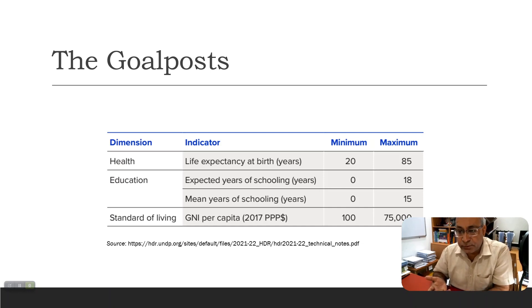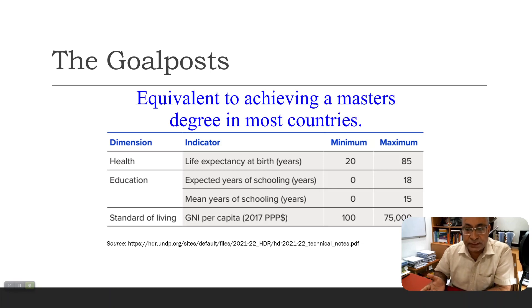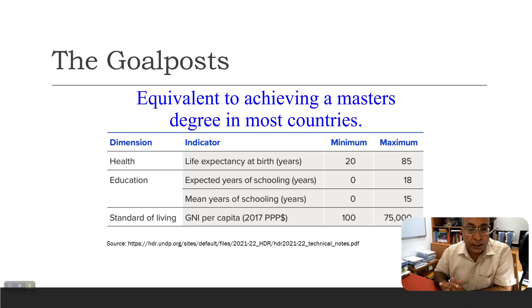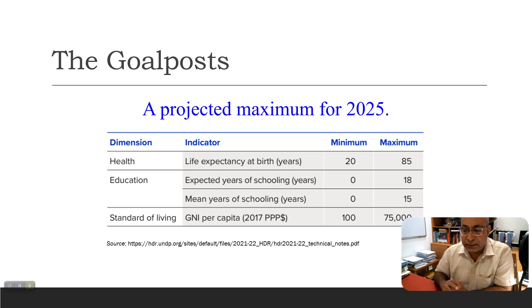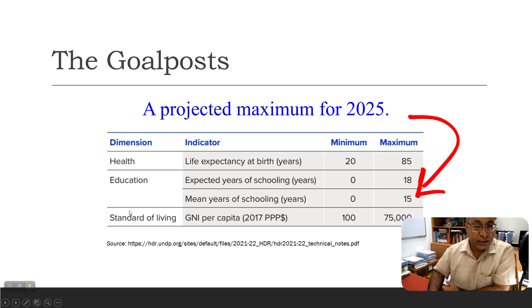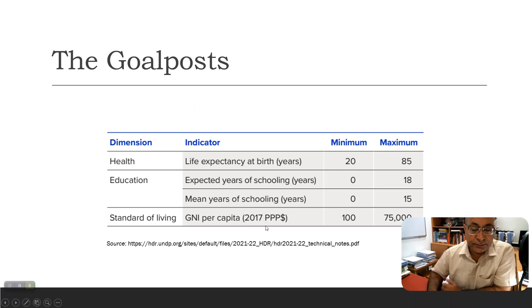Education is made up of two sub-indices. For expected years of schooling, the minimum is zero — you can never attend a negative amount of school — and the maximum is 18, representing completion of post-graduation. For mean years of schooling, the minimum is again zero and the maximum is 15 years, corresponding to completion of high school and equivalent levels.